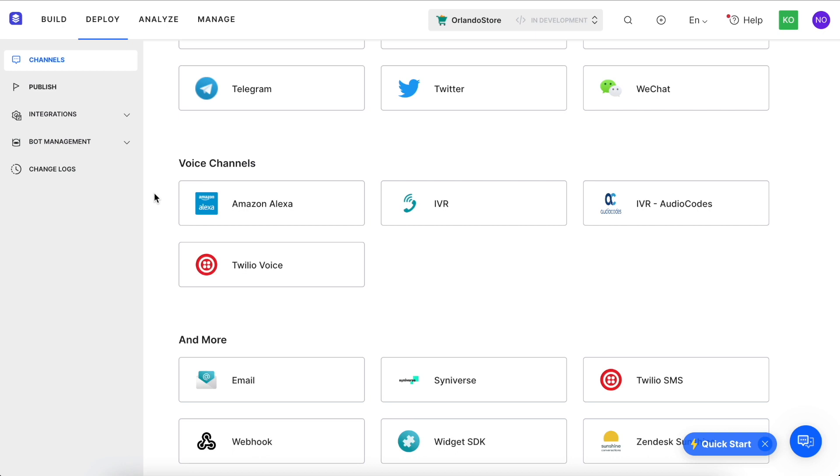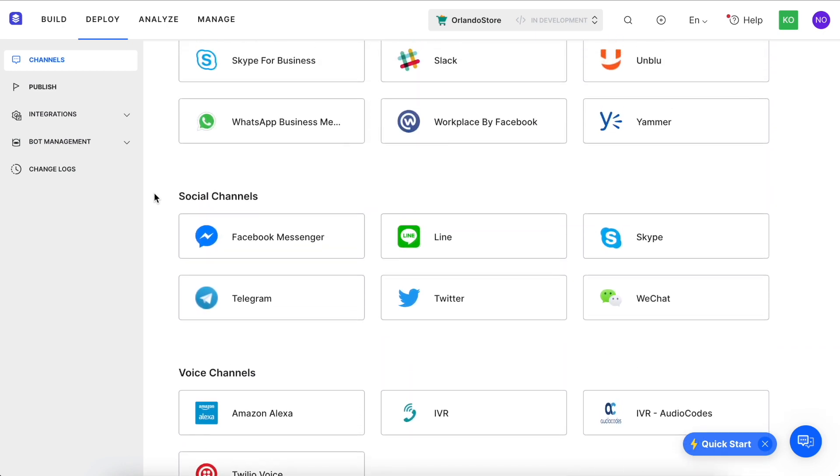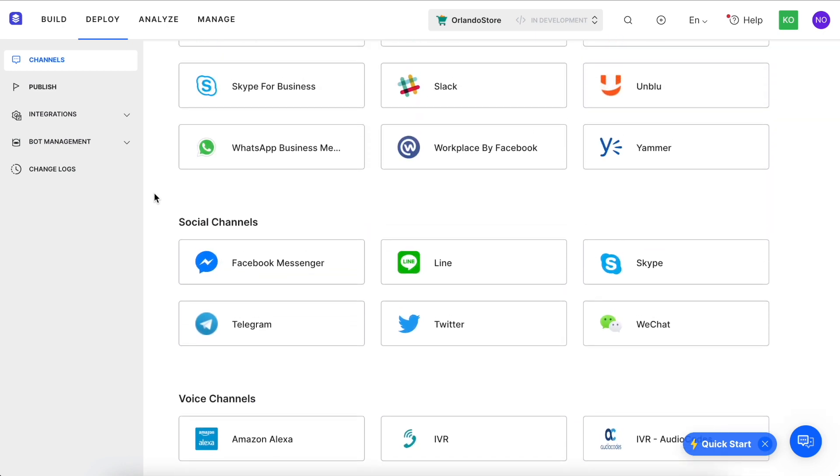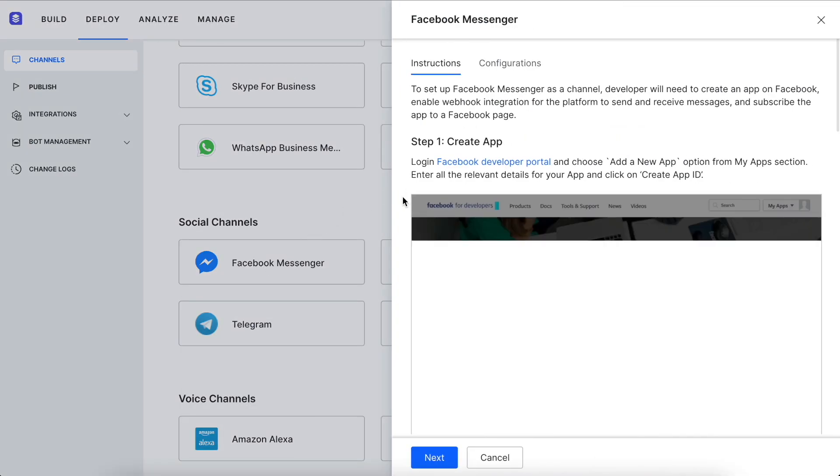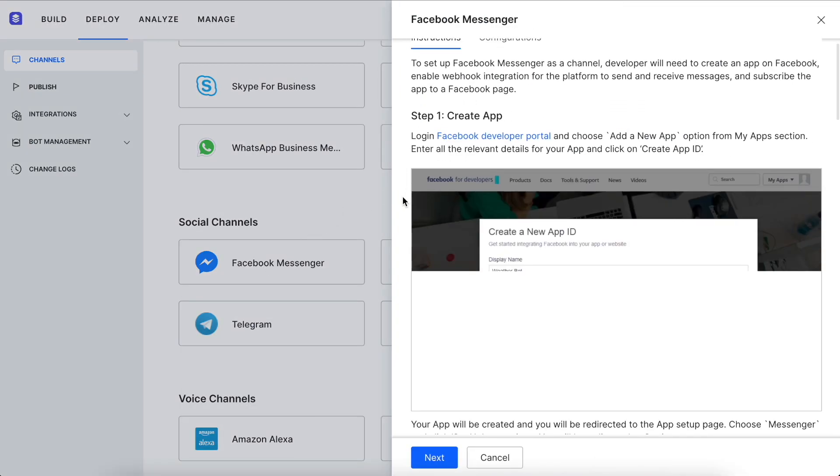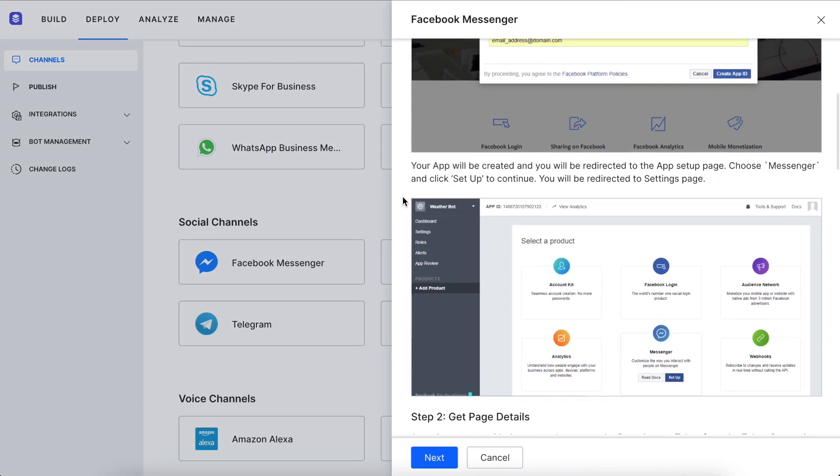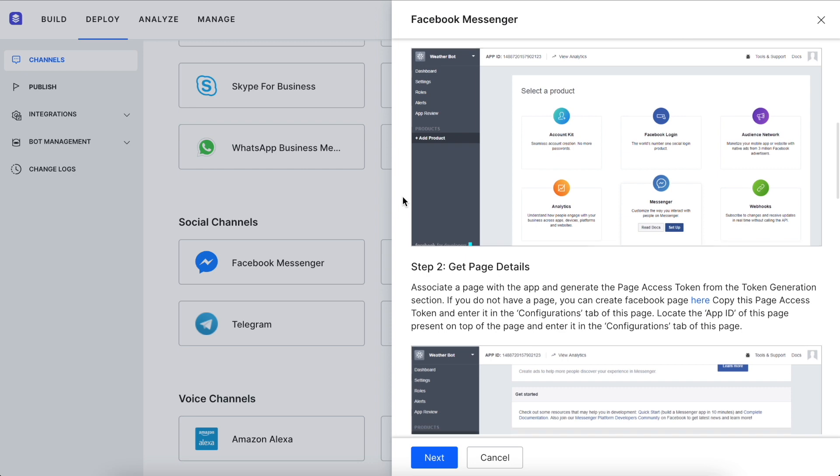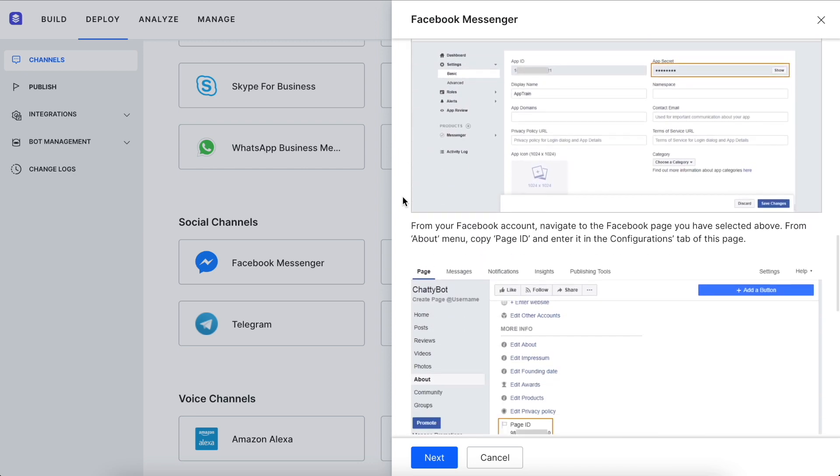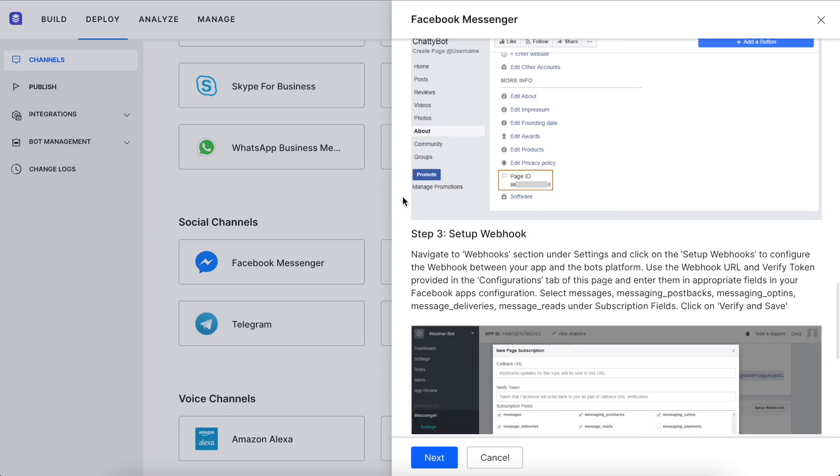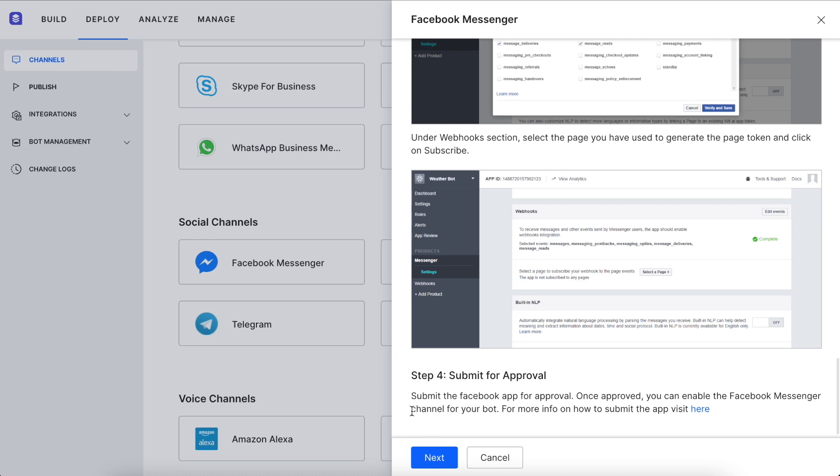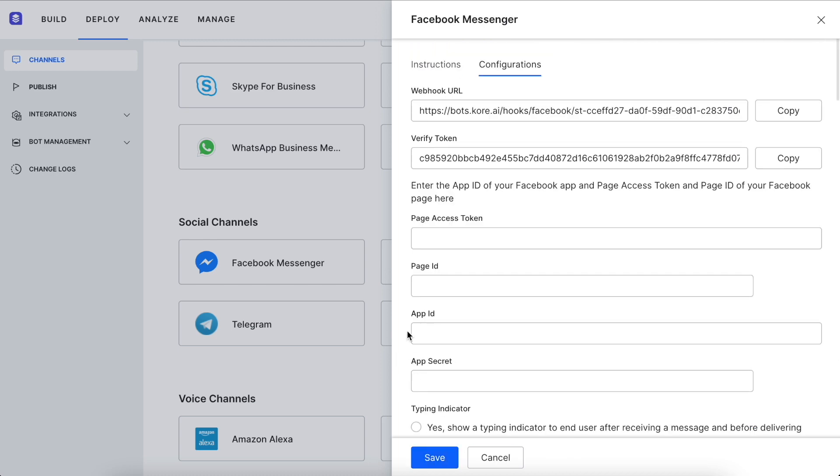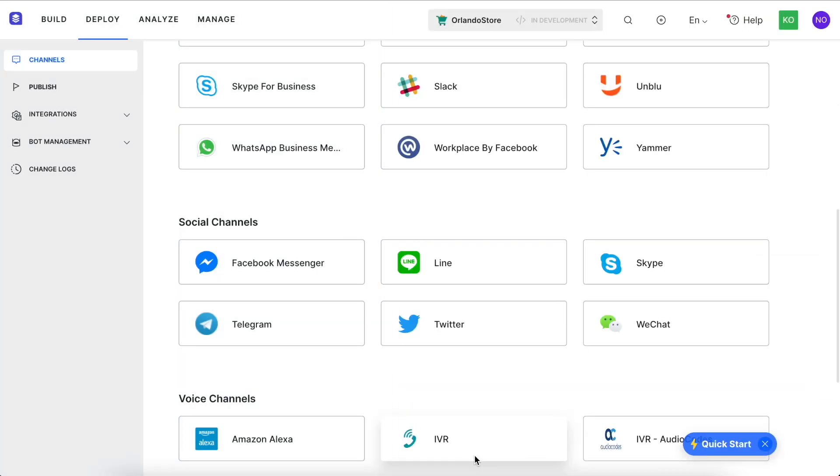All you need to do is follow simple instructions to configure these channels. Let's take a look at how to deploy on Facebook Messenger. Here you can see the step-by-step process to deploy on this channel, and then you can input the appropriate information on the configurations tab to take your virtual assistant live. It's that simple.